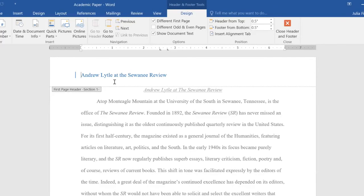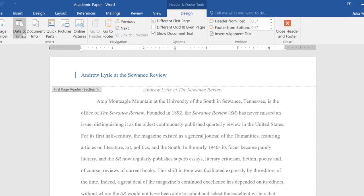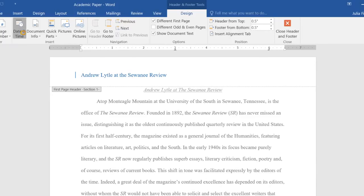I forgot that I wanted to include the date, maybe right here below the document title. To add this to your document, just click Date and Time on the Design tab.